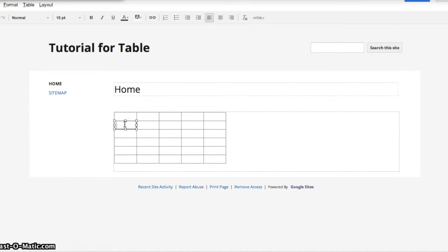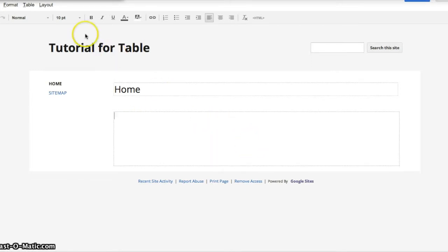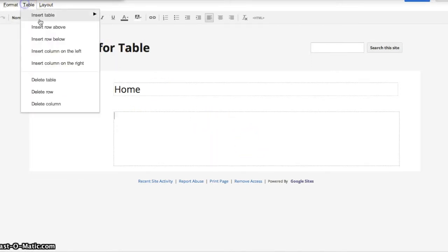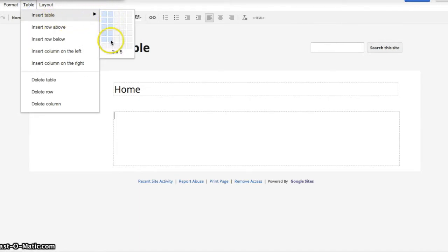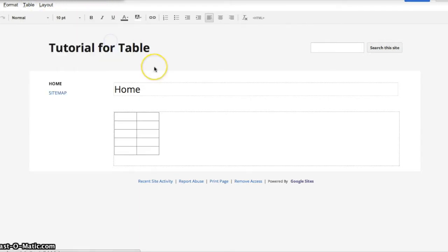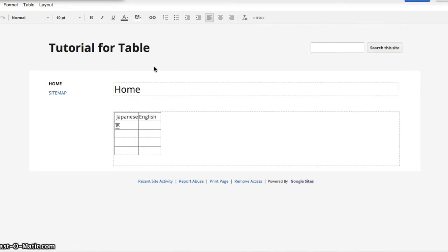So first of all, say you would like to add some text to a table. So you create, insert a new table, and say, this text is for Japanese, this is for English. So here you would be typing Japanese words.